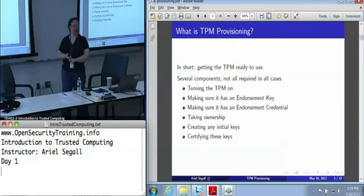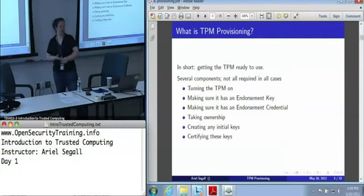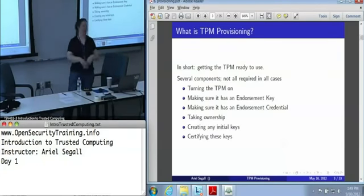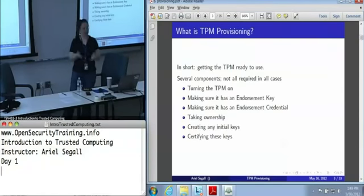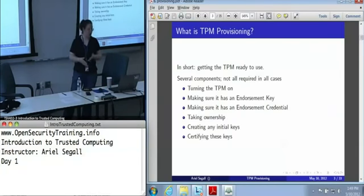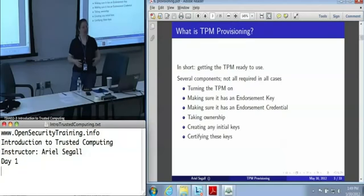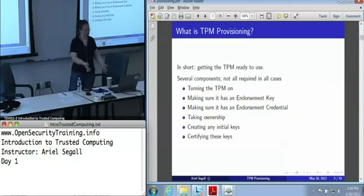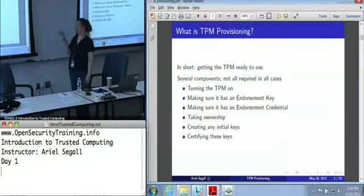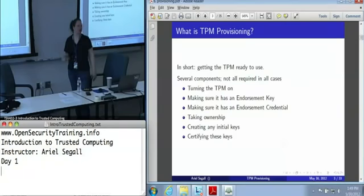You need to make sure it has an endorsement credential, which is the certificate for the endorsement key to make sure that we recognize this is actually a TPM. You need to take ownership — that's what creates the storage root key and allows us to actually use any other keys on the system. We may in some cases want to create an initial set of keys. In enterprise use cases we might want every machine on our network to have at least one identity key or signing key. And we need to make sure that any keys we do create are certified so that we have some reason to trust them.